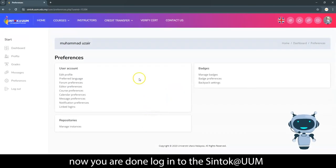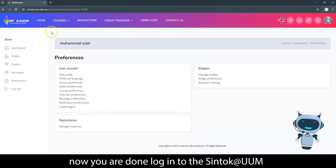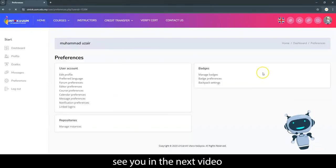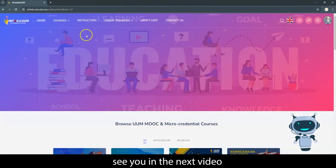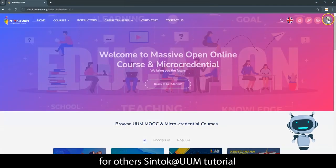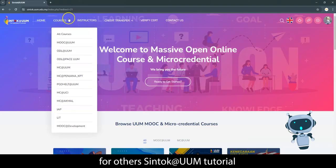Now you are done logging in to Sintook at UUM. See you in the next video for other Sintook at UUM tutorials.